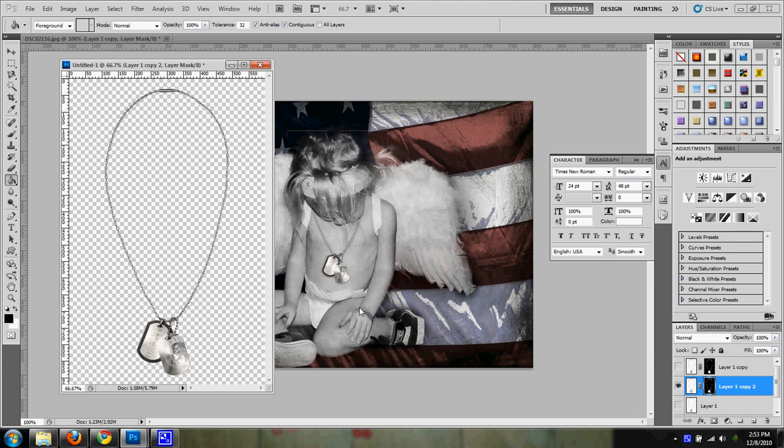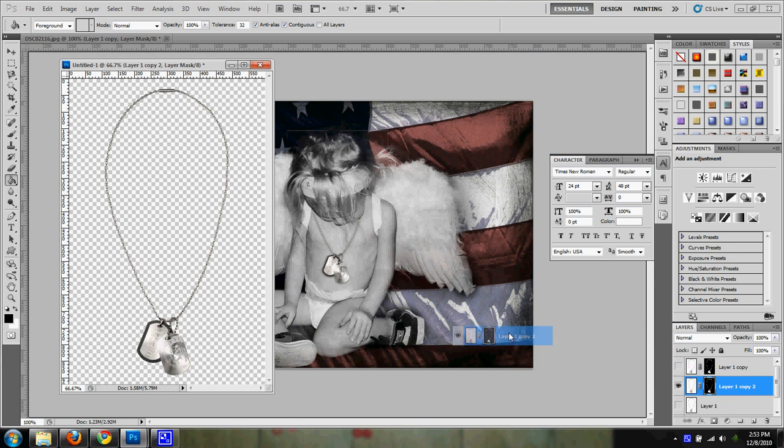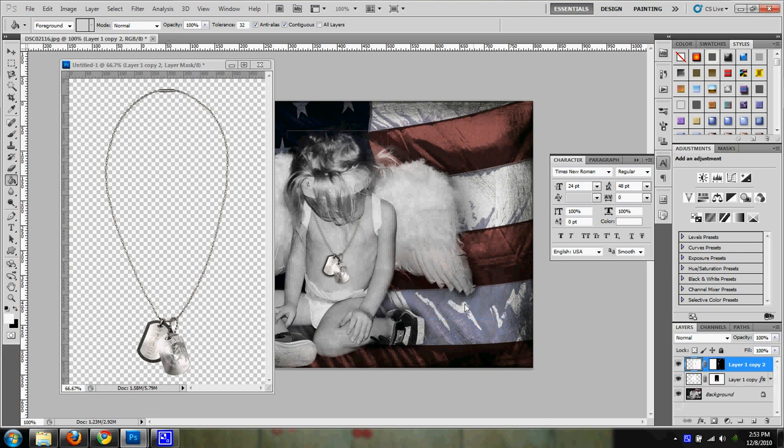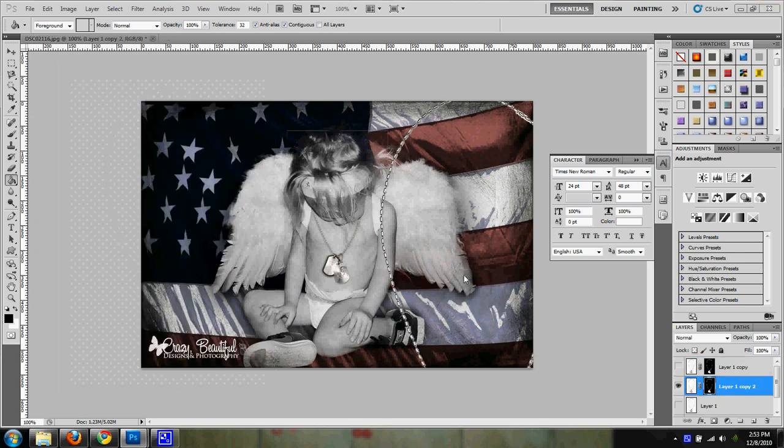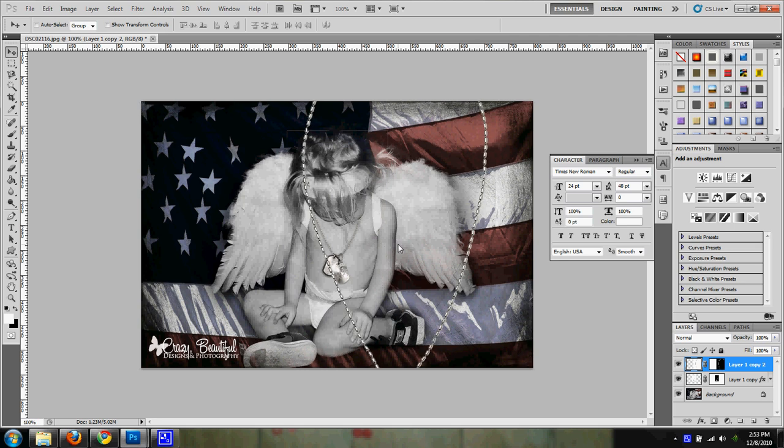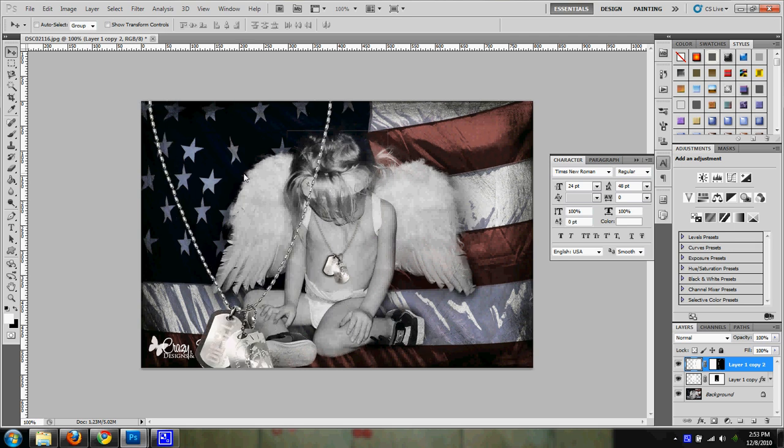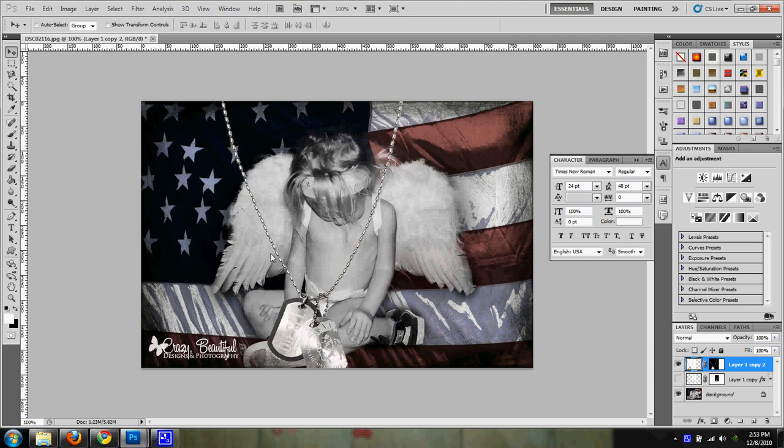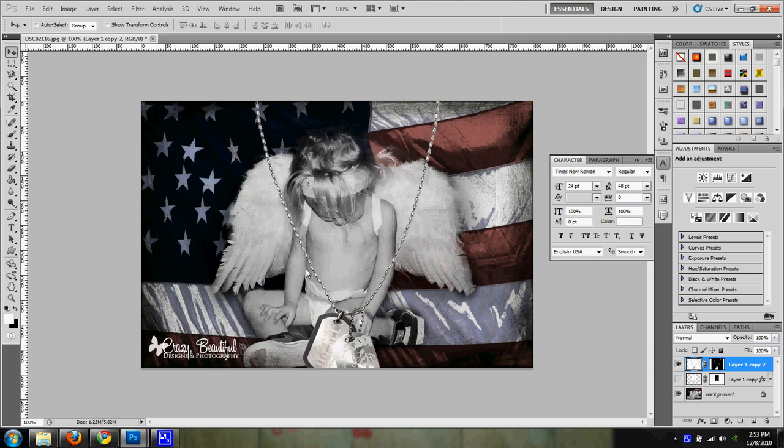So once you have your photo up, you just go ahead and drag over that layer to your new photo. And as you can see, this is a pretty large necklace. I'm just going to go ahead and hide that one for now.